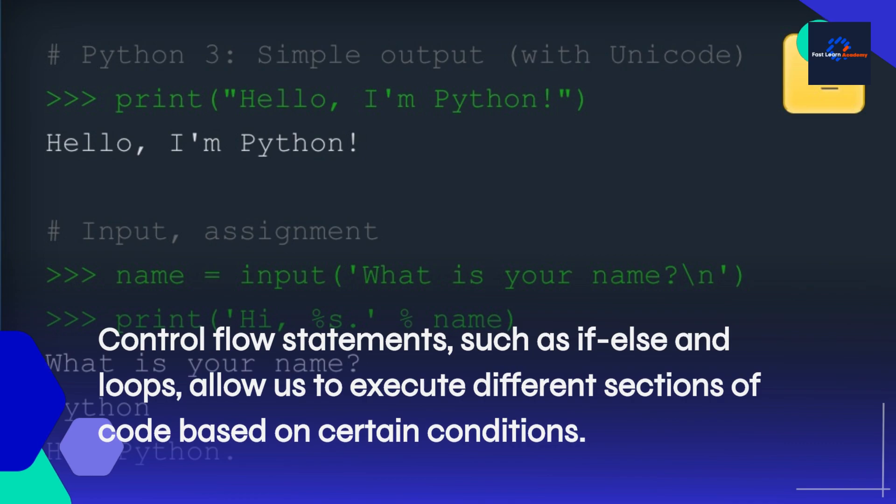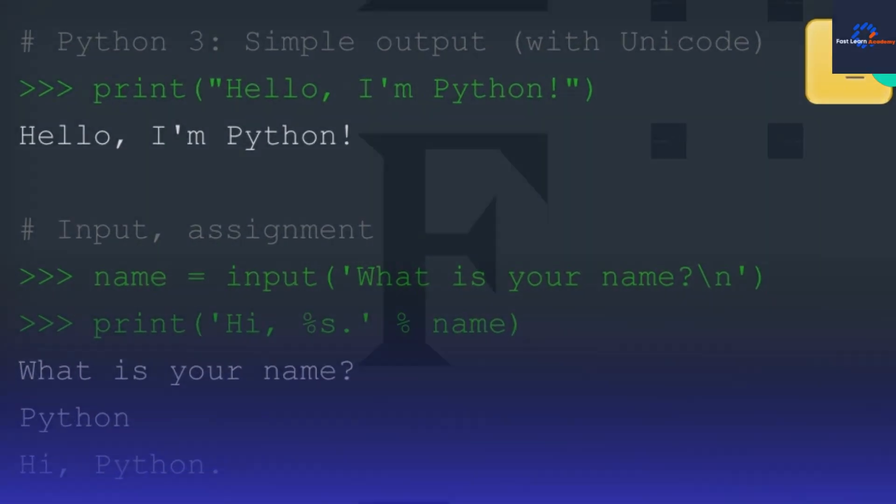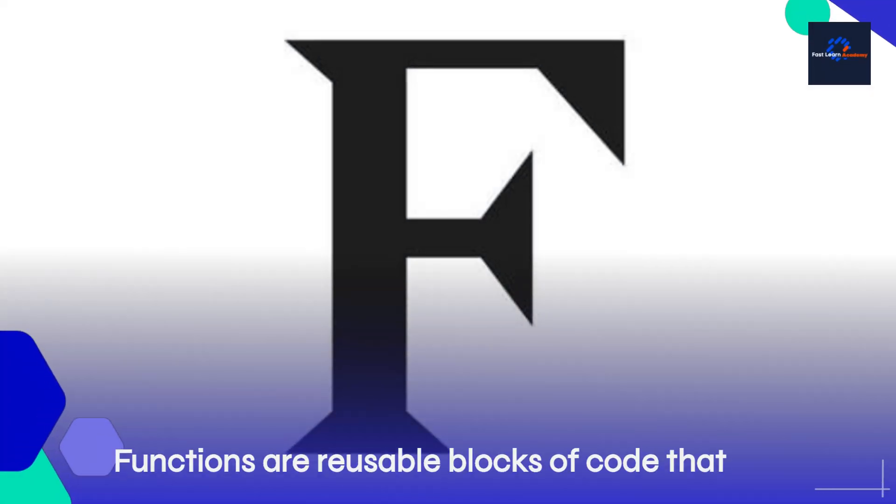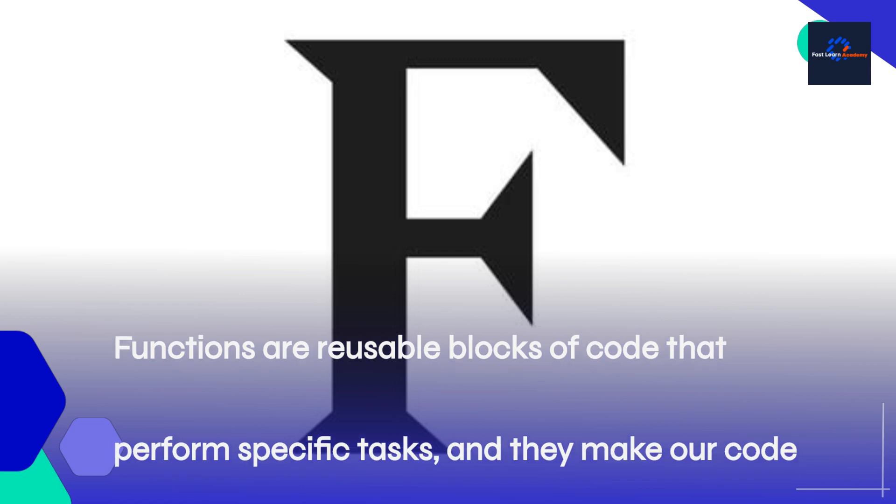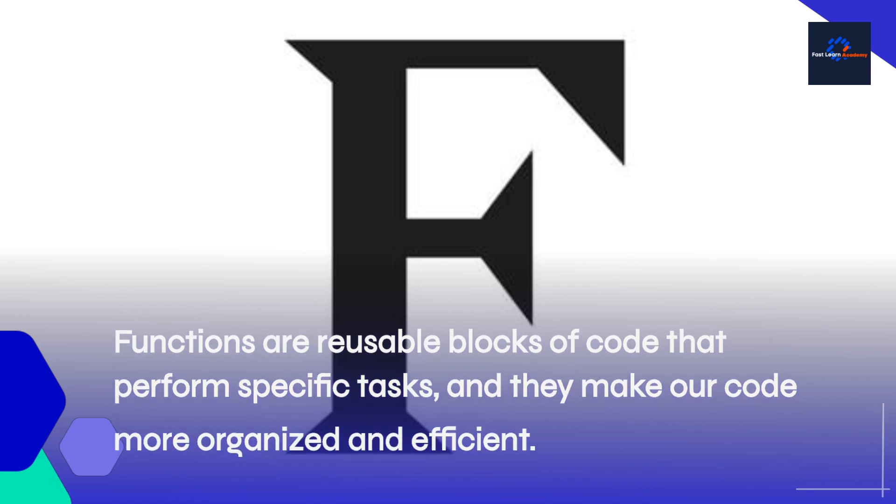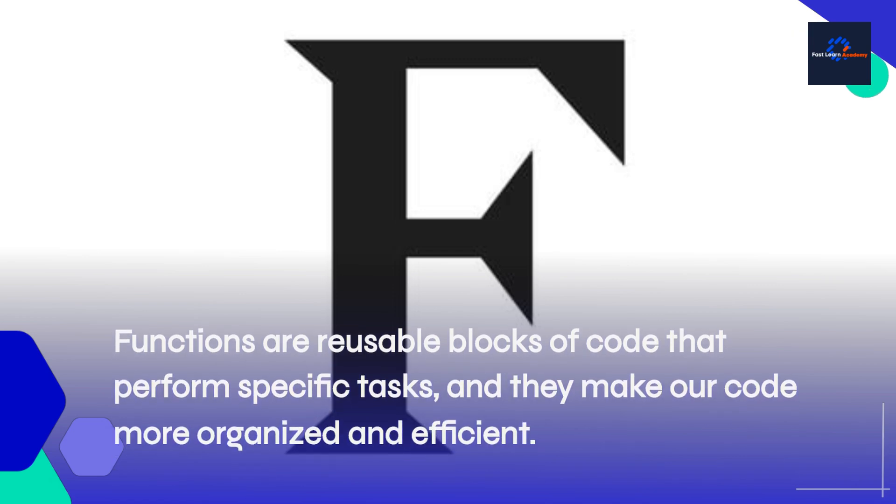Control flow statements, such as if-else and loops, allow us to execute different sections of code based on certain conditions.